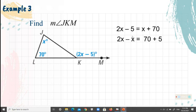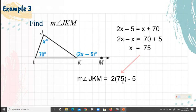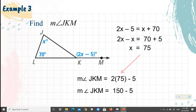Solving using the addition property of equality: 2X minus X equals X, and 70 plus 5 equals 75, so X equals 75. But we need the measure of angle JKM, so we substitute 75 for X: the measure of angle JKM equals 2 times 75 minus 5, which equals 150 minus 5, giving 145 degrees.